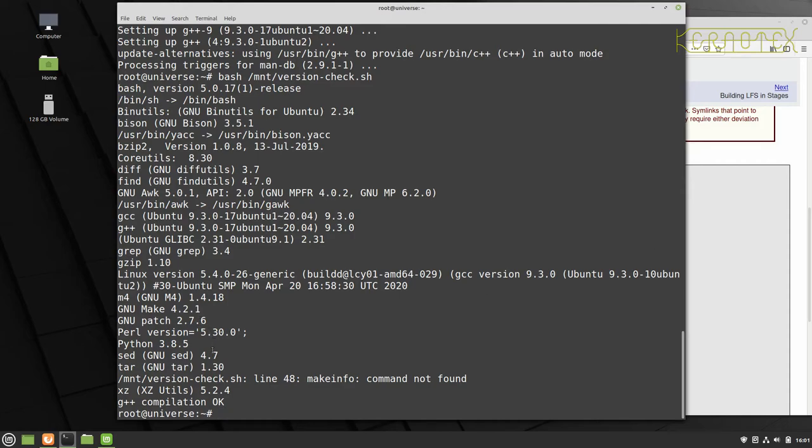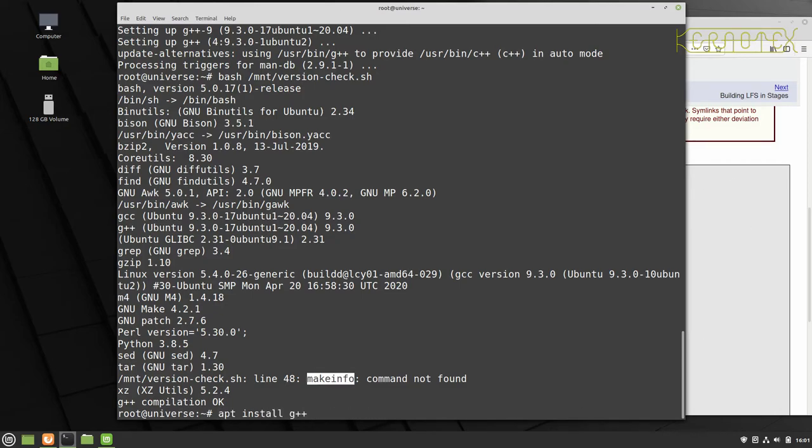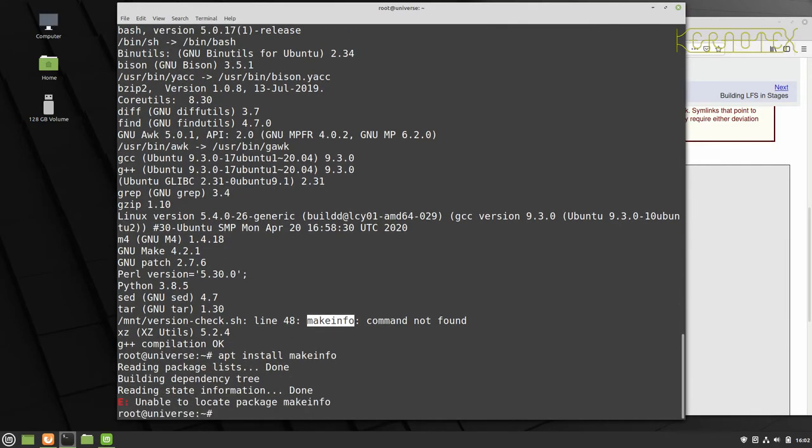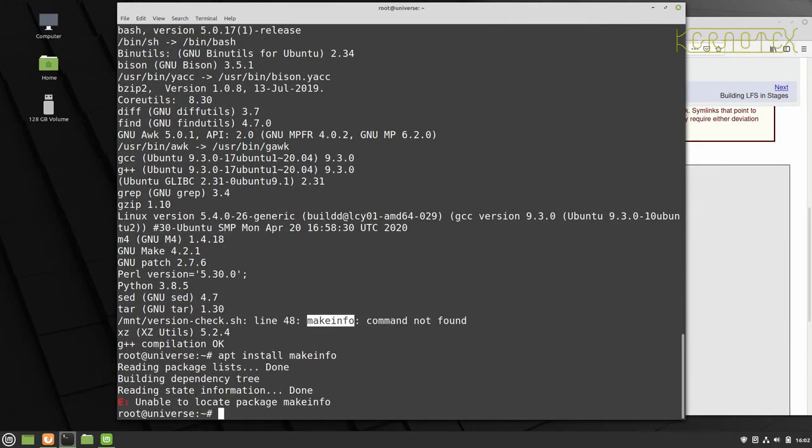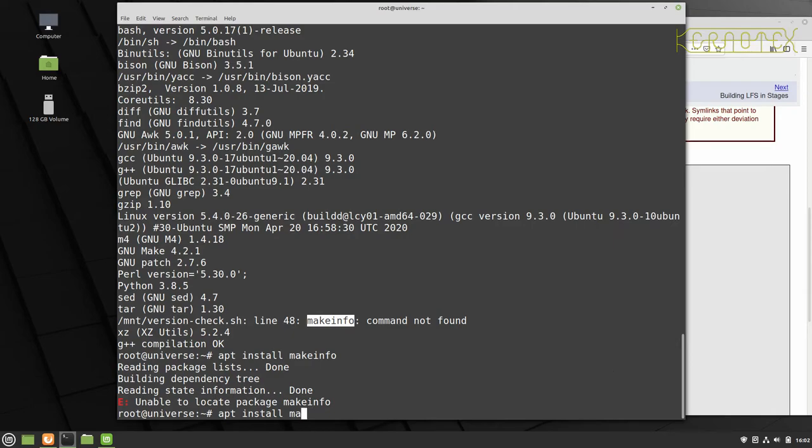And you can see now G++ has got a version 9.3 installed. And if we just go down, yep, the compilation is okay. So we've just got this one command not found, makeinfo. Now you might think you can do apt install makeinfo. Well, it won't work because makeinfo is actually a program. Whereas apt deals with packages. So we need to install the package that makeinfo is part of. And the package is called texinfo.